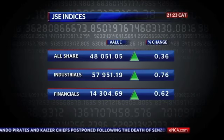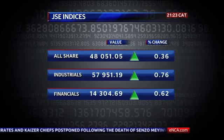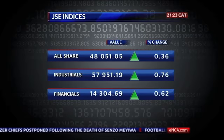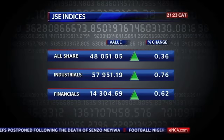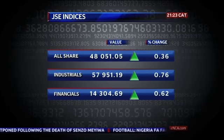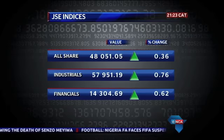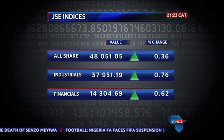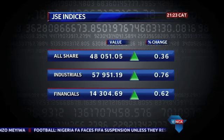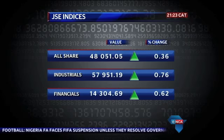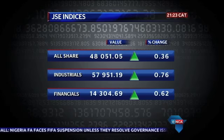Here at home, the JSE bucked the trend — we ended the day in positive territory, led by industrial shares. Traders say investors were picking up shares that had been oversold over the past few sessions. Mining and resources shares, however, came off today.